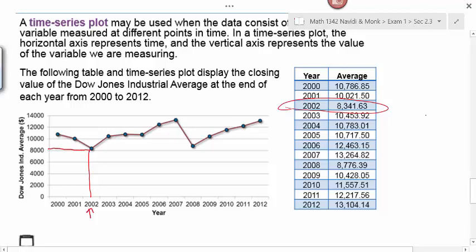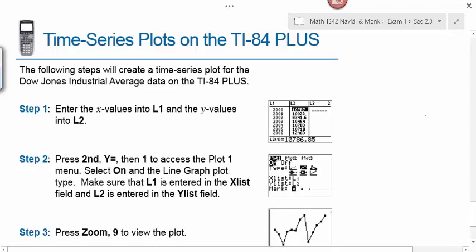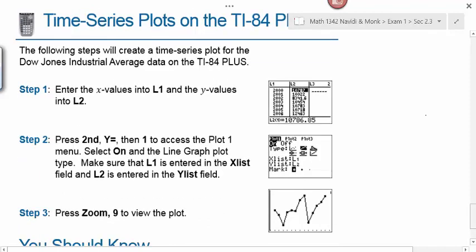Notice the big drop in 2008 — that's when Lehman Brothers went bankrupt, throwing us into a recession, and you can see the drastic drop in the Dow Jones Industrial Average. There are steps for constructing a time series plot on your graphing calculator, but I won't require that. Basically you use the graph plot function, entering years in one list and data values in a second list, selecting the time series plot option, then pressing zoom 9 to generate the graph.